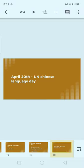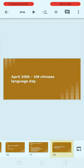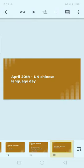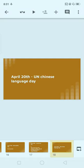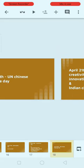Next, April 20th: UN Chinese Language Day. The United Nations has six official languages. On April 20th, we celebrate the UN Chinese Language Day.